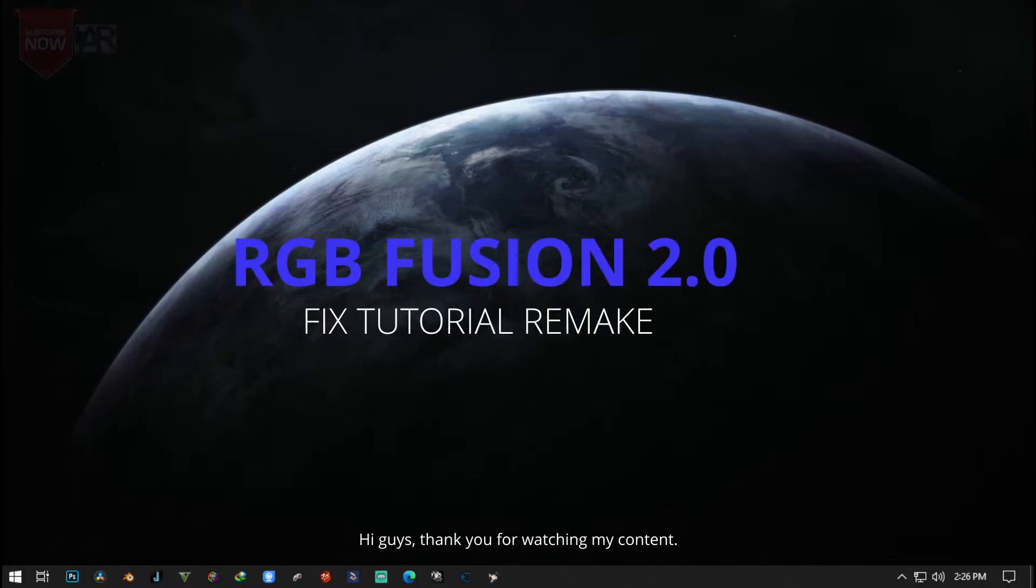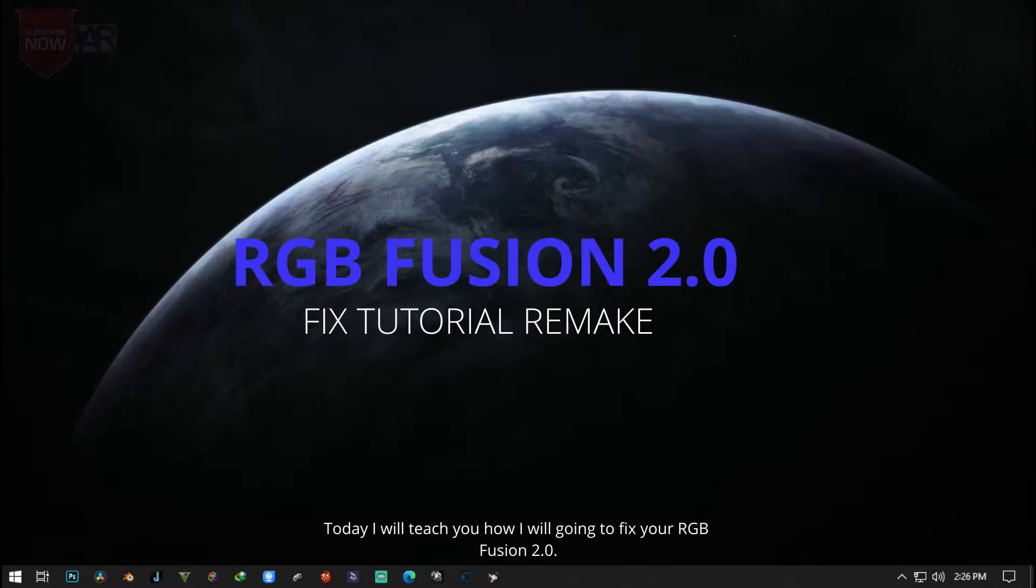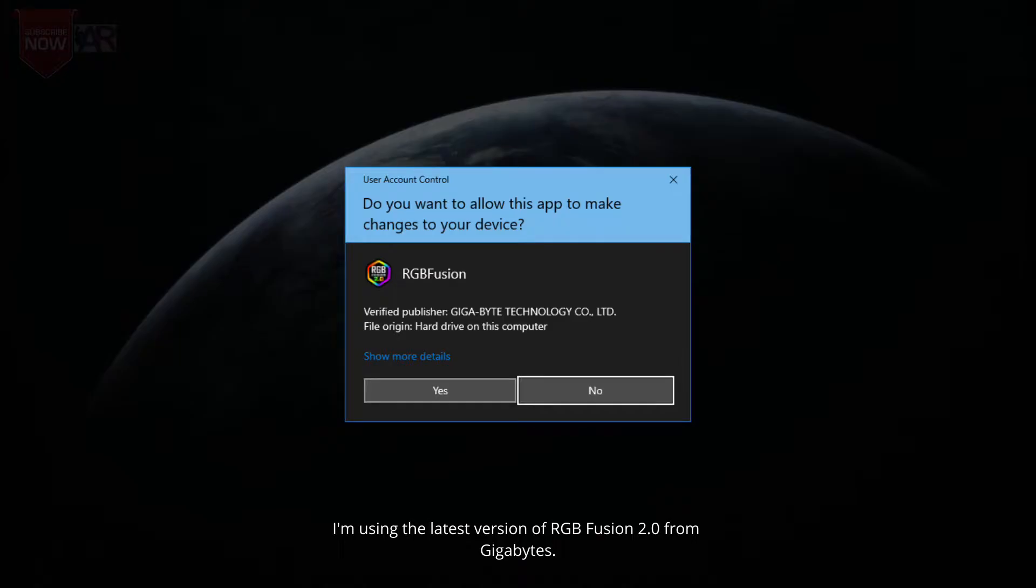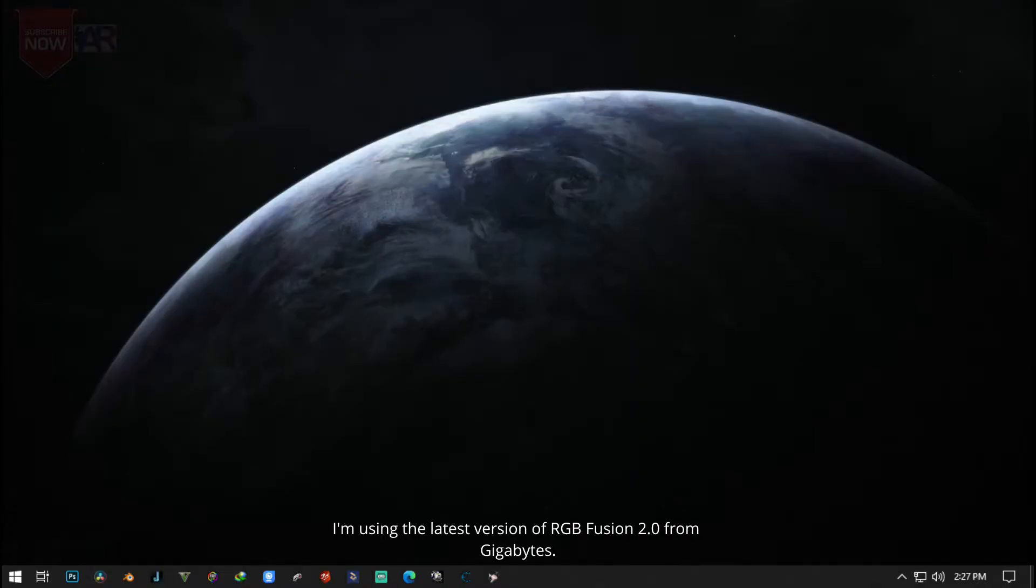Hi guys, thank you for watching my content. Today I will teach you how you are going to fix your RGB Fusion 2.0. I'm using the latest RGB Fusion 2.0 from Gigabyte.